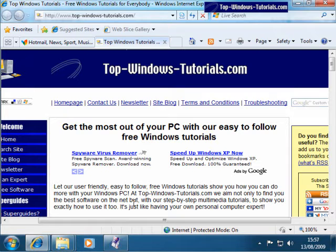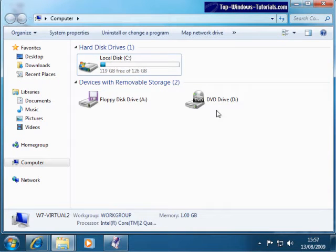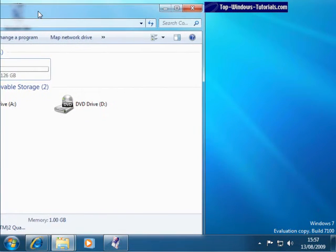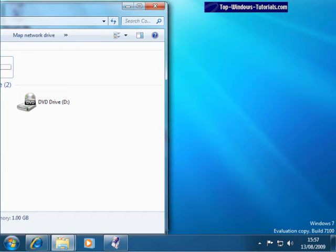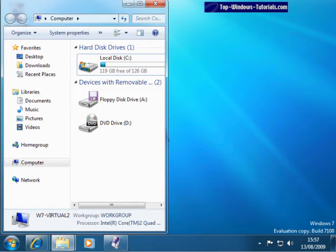If you are used to working with multiple windows, you'll know that windows can often become cluttered on your desktop. Windows 7 gives you a few neat tools to help with this. Most useful in my opinion is AeroSnap. If I take a Windows Explorer window and drag it off the screen, you'll notice a little border has popped up. If I now let go, the window snaps to that border, resizing the window to exactly half of the screen width.